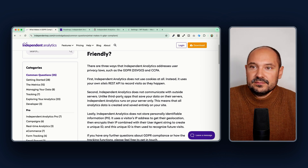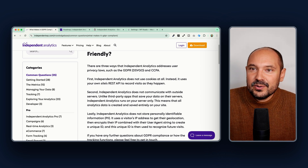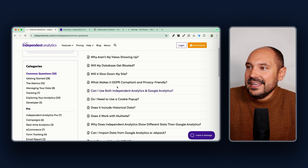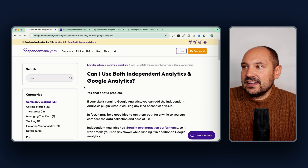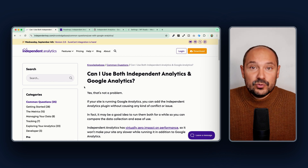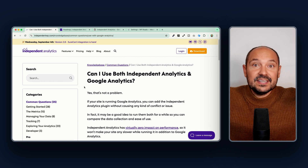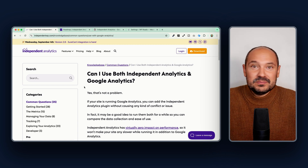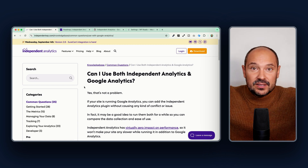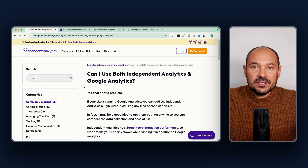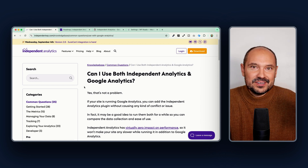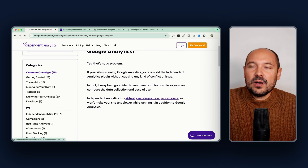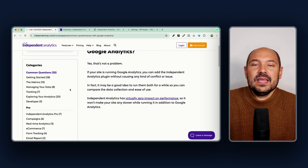One last common question: can you use Google Analytics and Independent Analytics together? Of course you can — they are completely independent from each other. You can run both for a while, compare them, and decide which one you prefer.